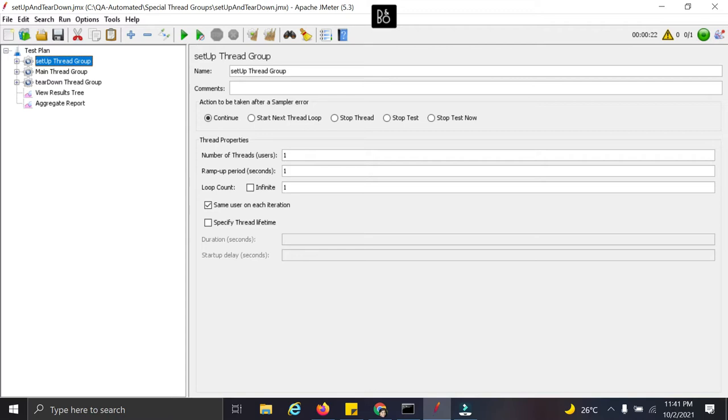These are very important threadgroups. In multiple times we came across situations where in JUnit and TestNG we use setup and teardown methods. This is because we want to do certain activities once but we want to do certain activities multiple times.